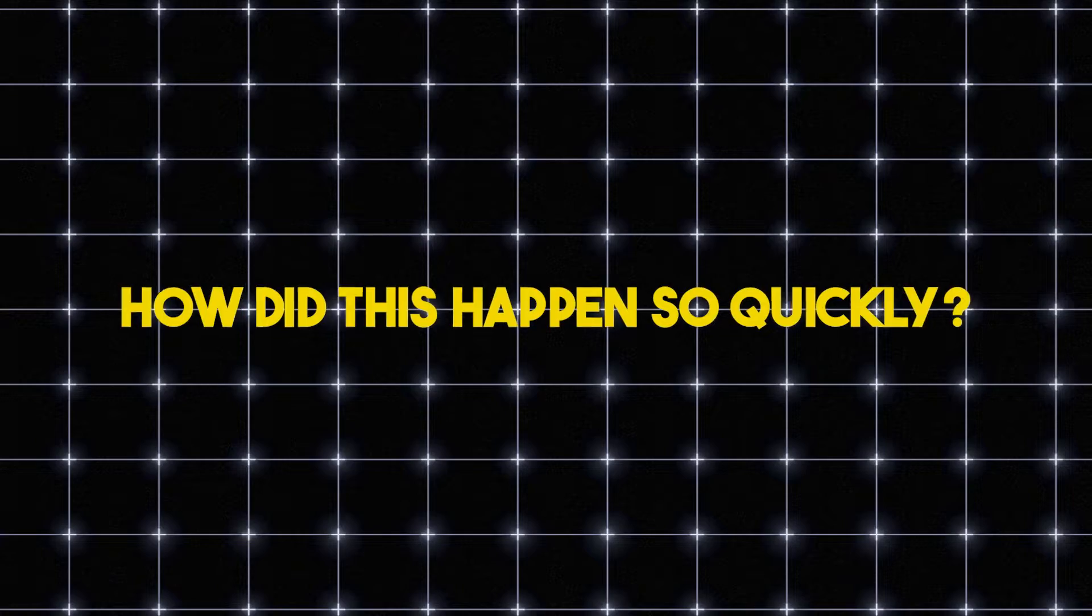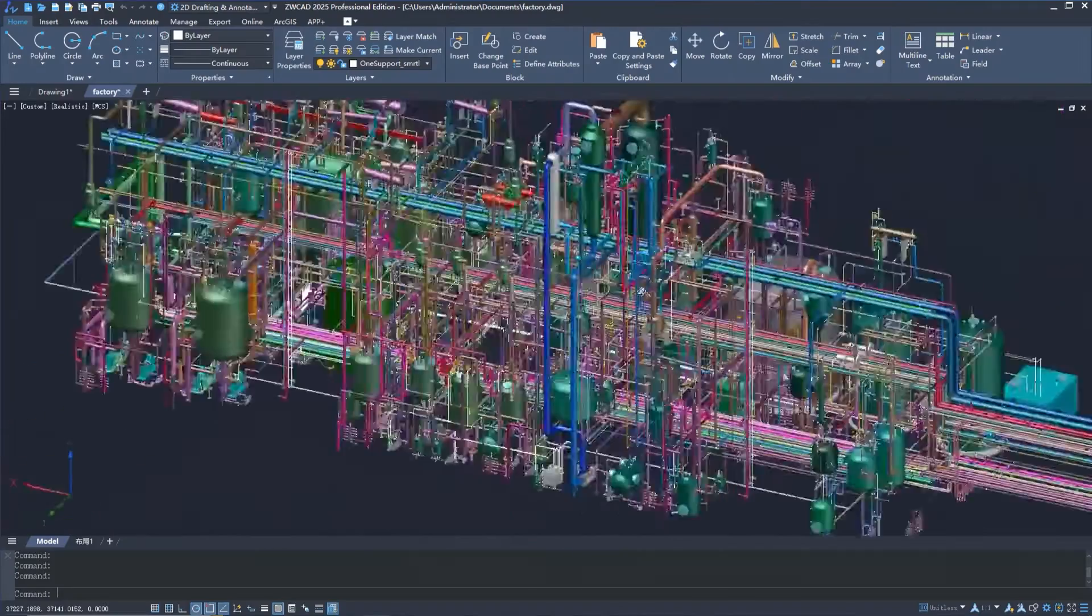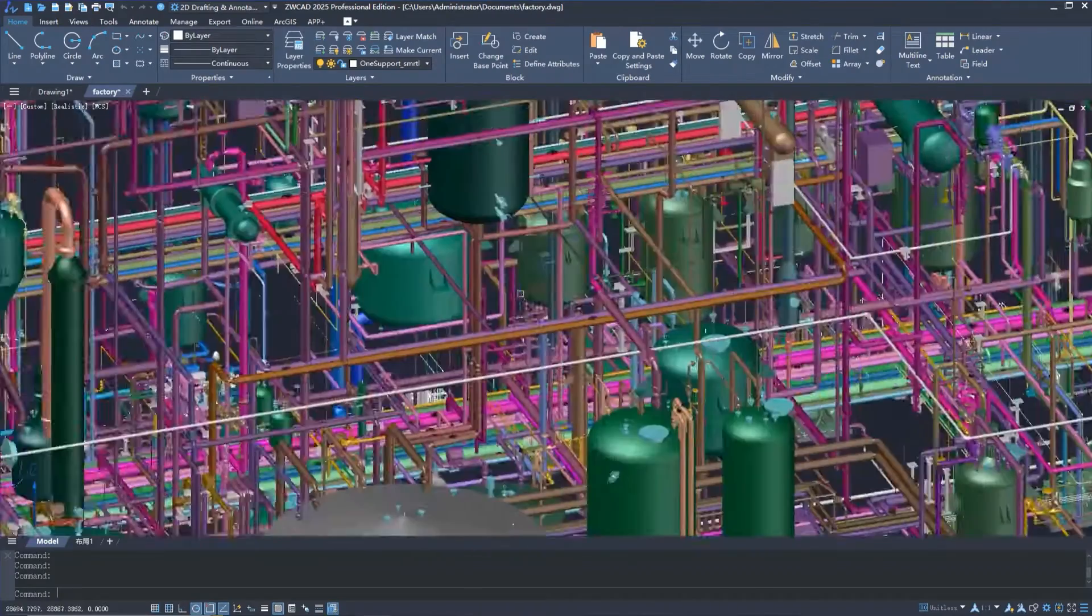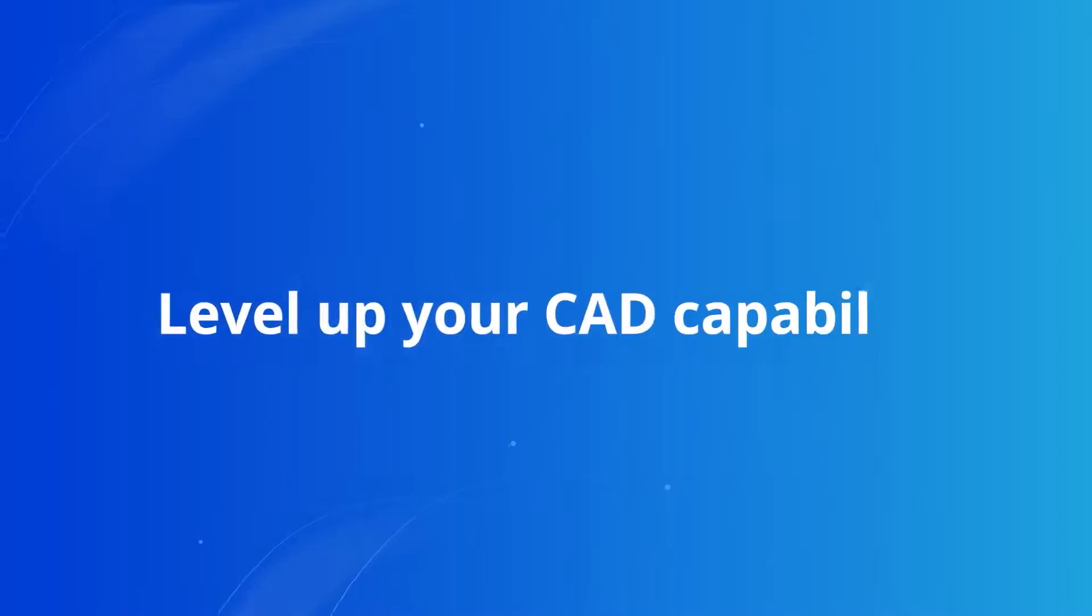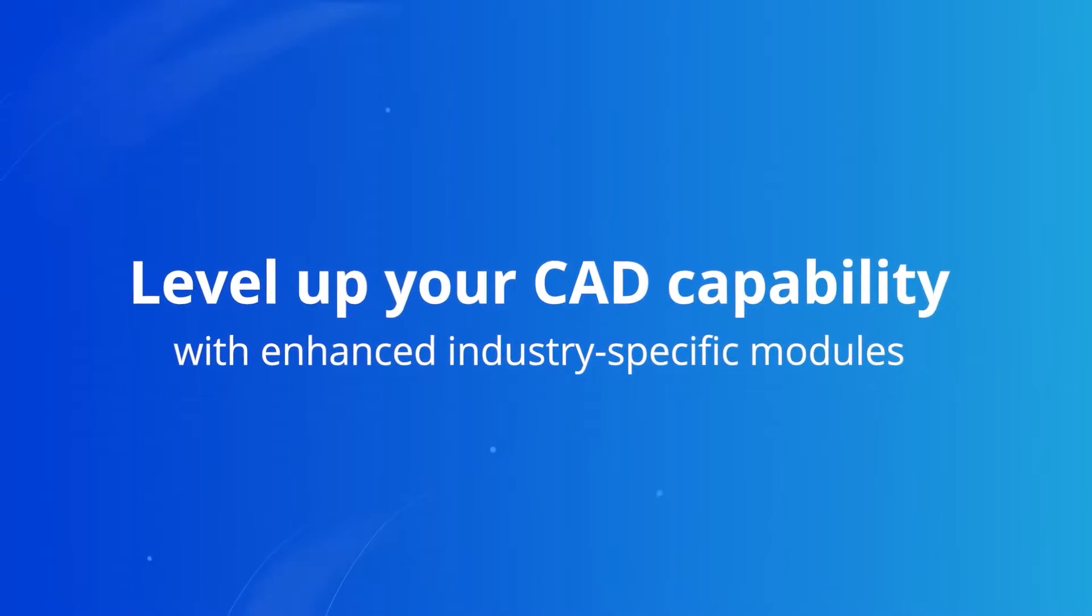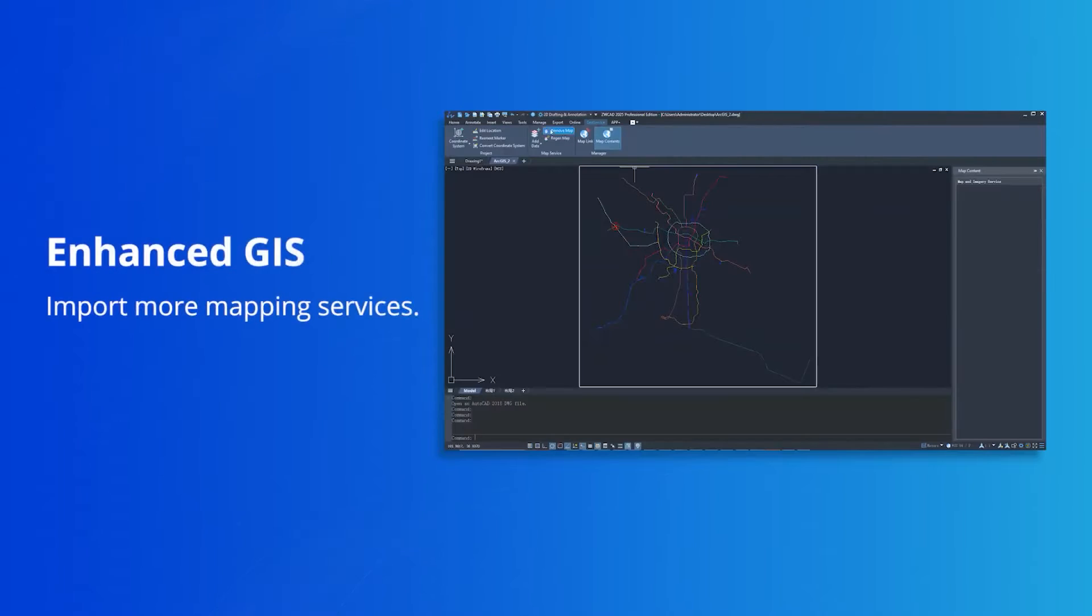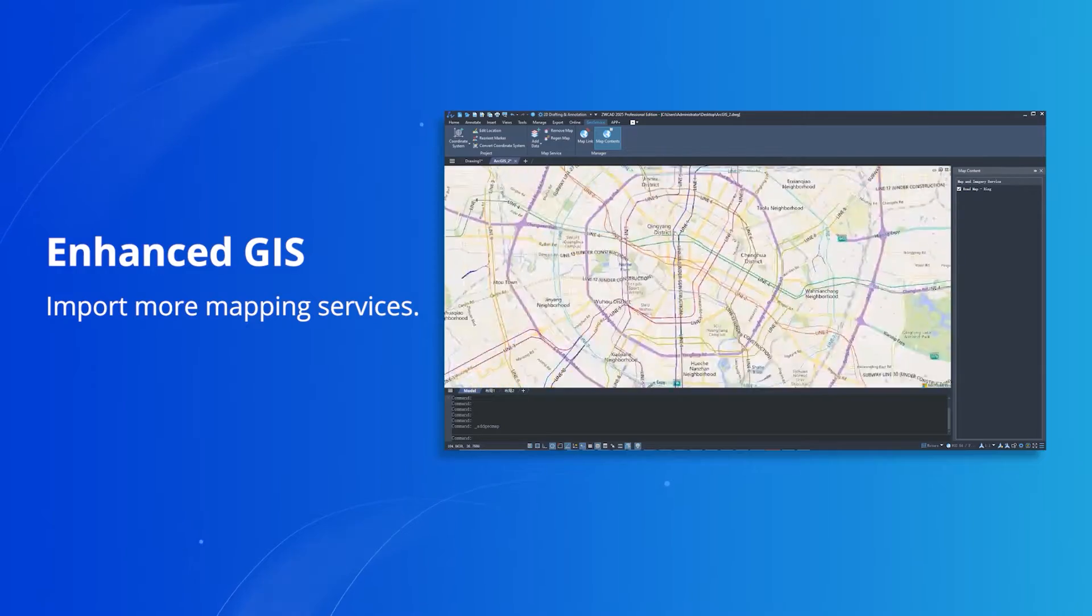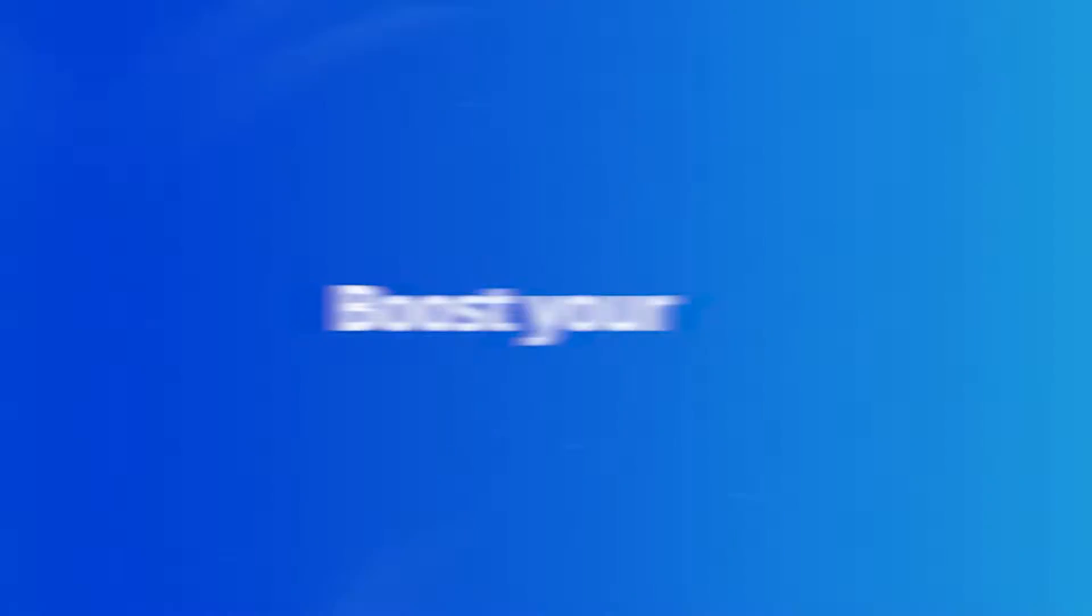But how did this happen so quickly, with leaps in efficiency and groundbreaking 3D features? And I think ZWCAD 2025 can set a revolution in CAD software. And the question is, why is that the case?